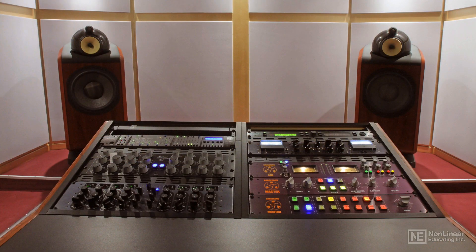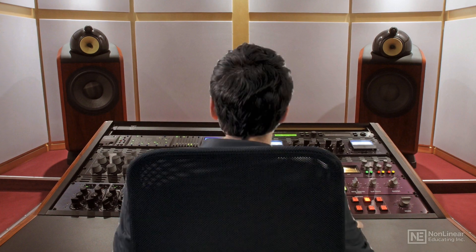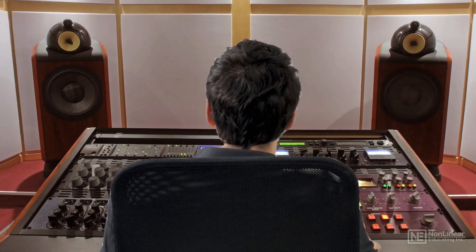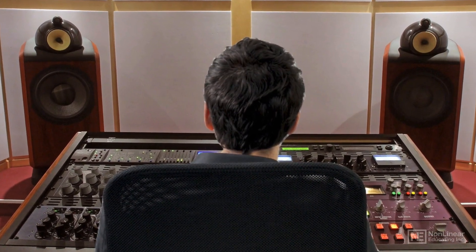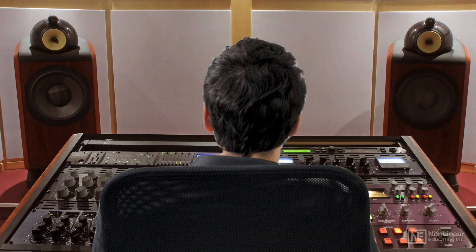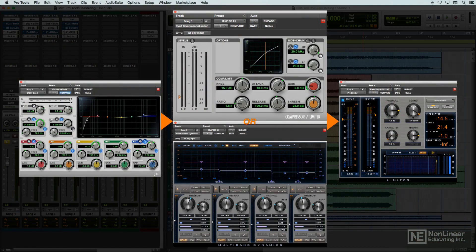Back in the day, mastering was always handled by a dedicated mastering engineer with a collection of hardware specifically geared to that process. Incidentally, this is still true today for many commercial releases, even though software tools are now available to and used by the masses.